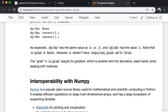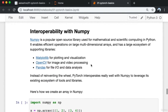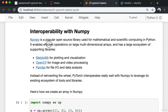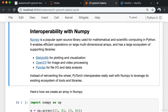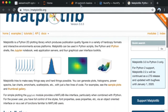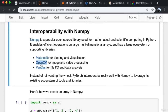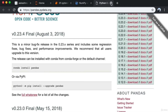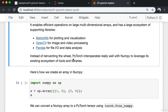The 'grad' in w.grad stands for gradient, another term for derivative used mainly when dealing with matrices. NumPy is a popular open source library for mathematical and scientific computing in Python. It enables efficient operations on large multi-dimensional arrays and has a large ecosystem of supporting libraries like Matplotlib for plotting and visualization, OpenCV for image and video processing, and pandas for file I/O and data analysis. PyTorch interoperates really well with NumPy to leverage its existing ecosystem.